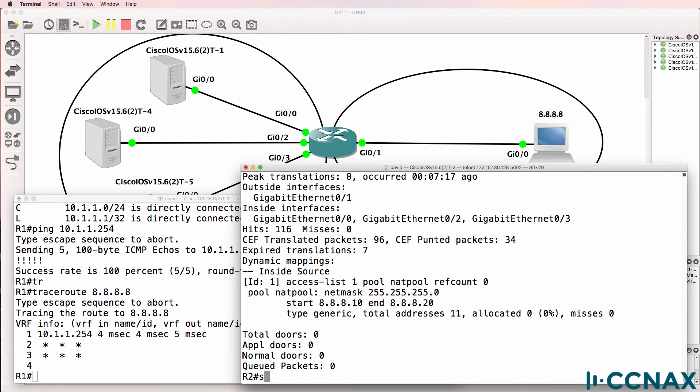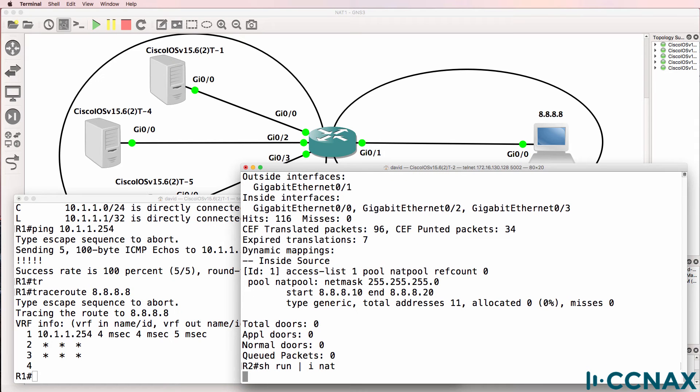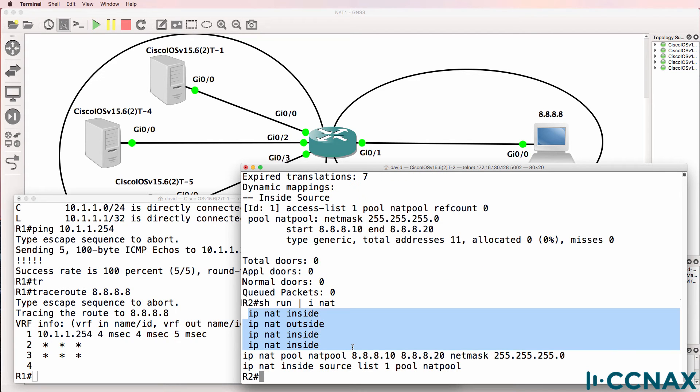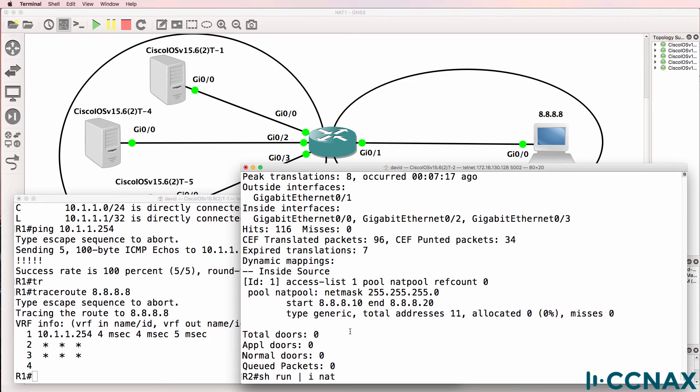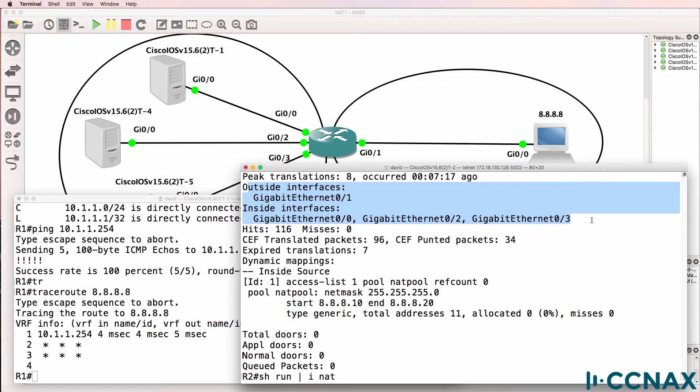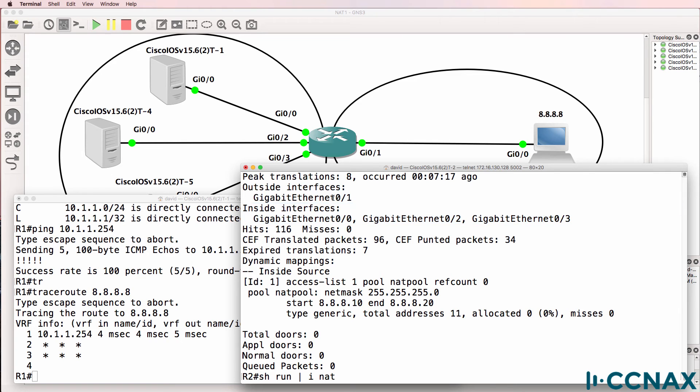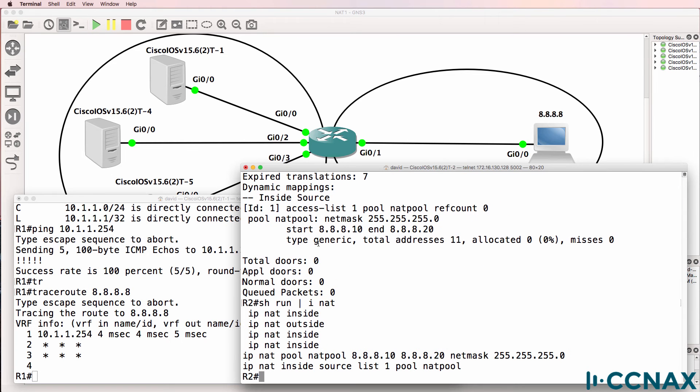So let's do some more investigation. Show run pipe include NAT. These are the commands on the various interfaces. We were able to see which interfaces had NAT configured through this output here. So we know that some interfaces are configured as inside and one is configured as outside. And that's what this config is showing.